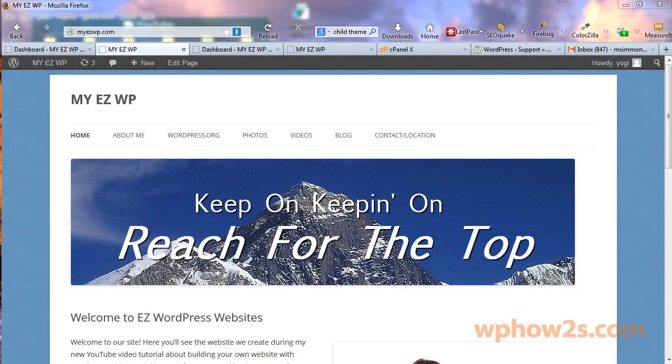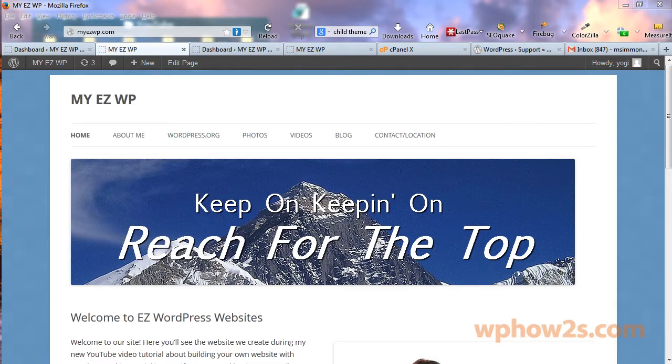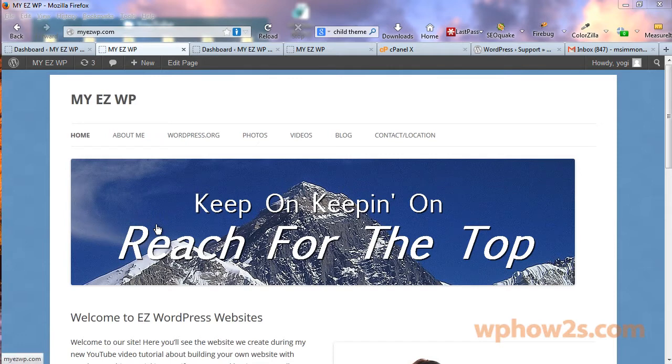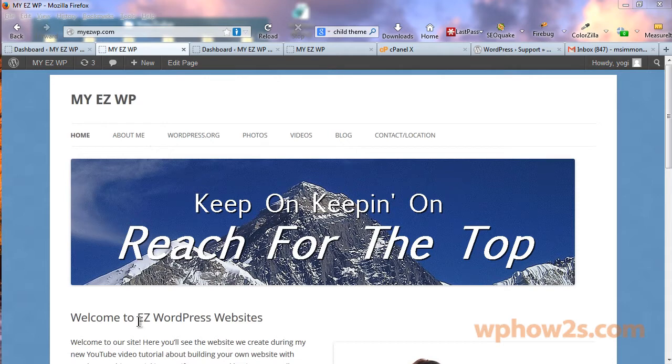Hi, this is Mike Simmons of WPHowTos.com and in this video I'm going to show you how to move the header image of the WordPress 2012 theme from displaying below the navigation menu to displaying above the navigation menu. Or you could say that I'm going to show you how to move the navigation menu below the header image.